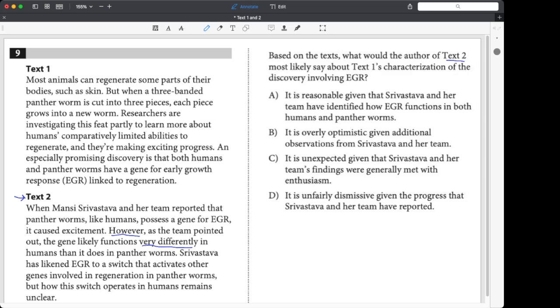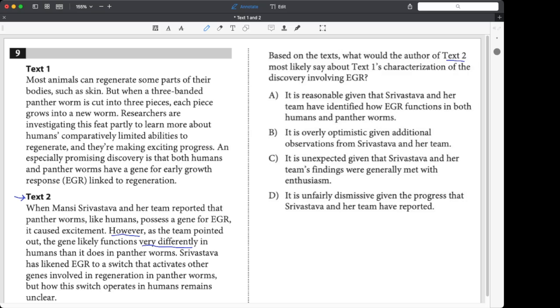Now, we don't have to decide for sure. I'm getting nervous too. I don't want to get the answer wrong. But let's look at the choices. What about A? It is reasonable given that the team has identified how EGR functions in both humans and panther worms. That strikes me as a little too positive. Passage 2, Manzi, kind of negative about, they don't really know what's going on.